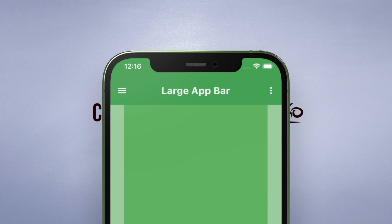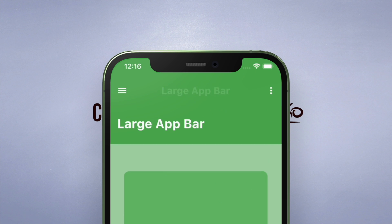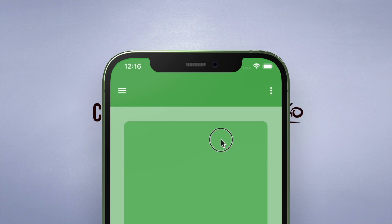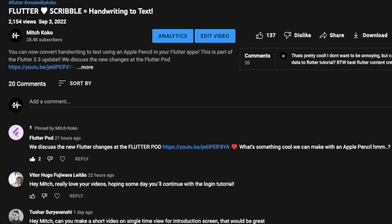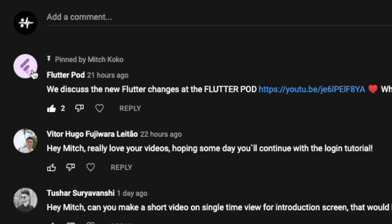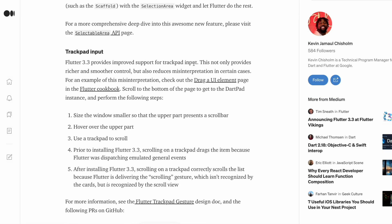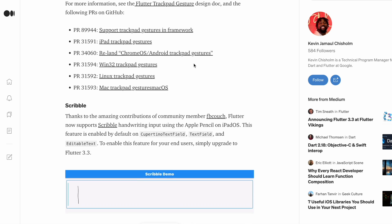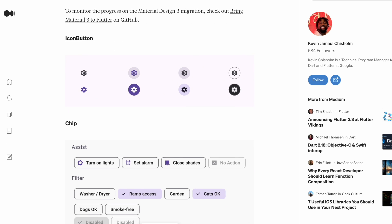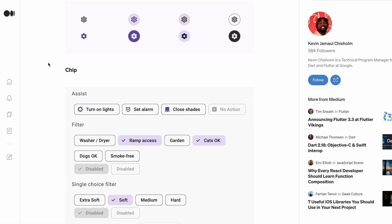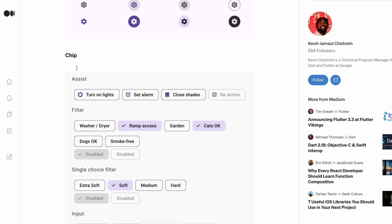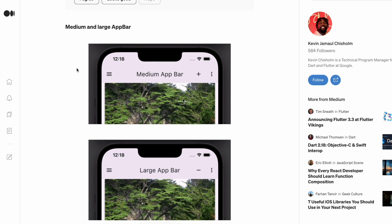This was one of the updates from the latest Flutter 3.3 version, where they made changes to Material Design 3. You should check out the Flutter pod where we discuss all of these new changes in a bit more detail — I'll link that below. We got some new aesthetics in Material Design 3: icon buttons, some new chips, but the one I wanted to show you guys is the medium and large app bar.